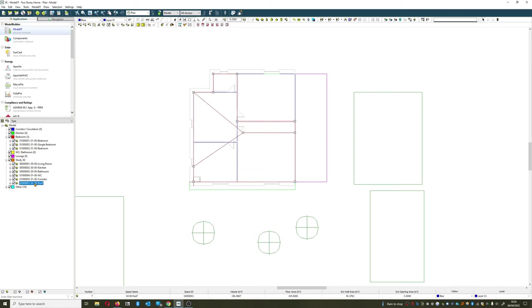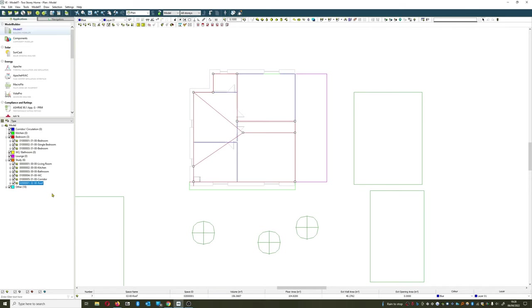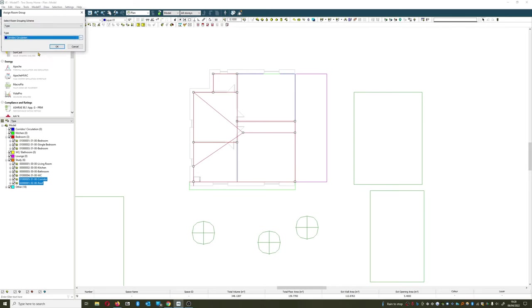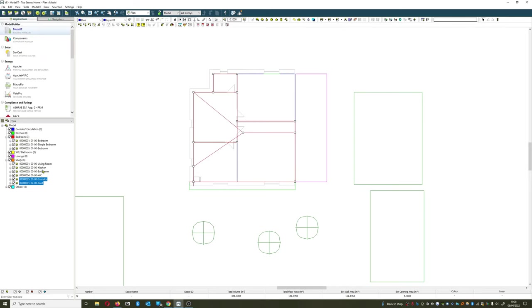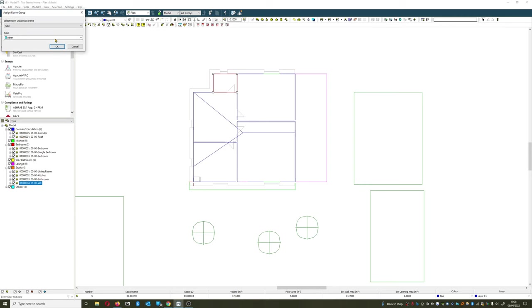Back to here, roof I'm going to place under circulation space. Actually let's do the corridor at the same time, and WC.